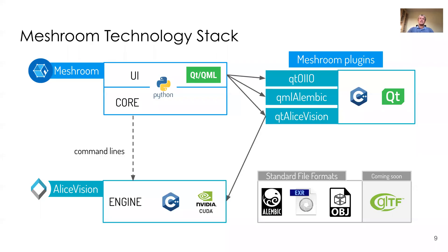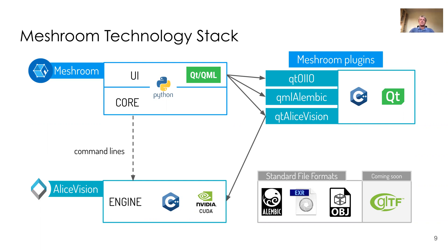Now regarding the technical aspects. Meshroom is the graphical user interface written in Python and QML. LSVision is the core computer vision framework that does the processing in C++ and CUDA. And there are also several C++ plugins to load and store data in standard file formats. We rely as much as possible on standard open source file formats.